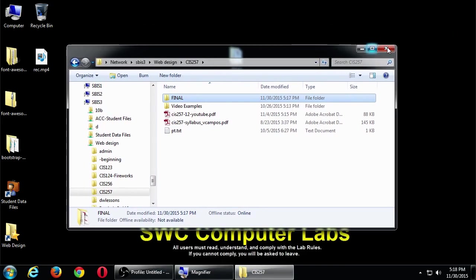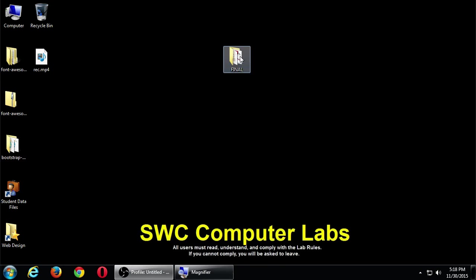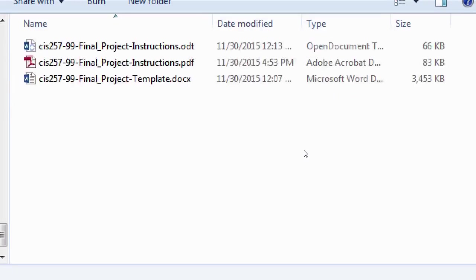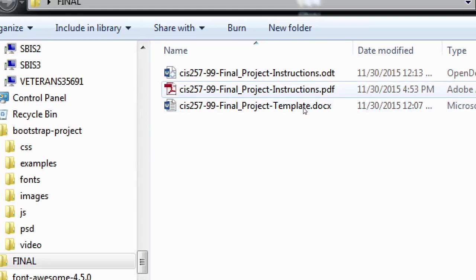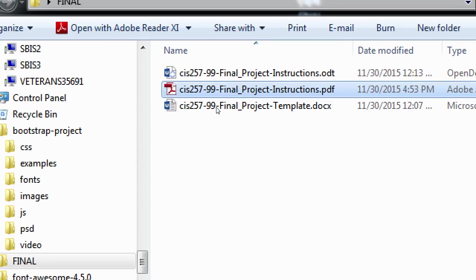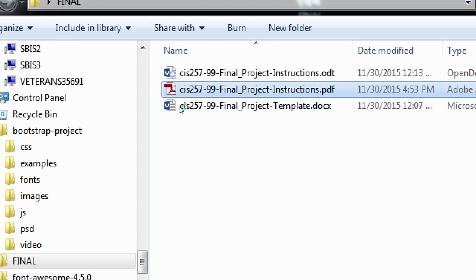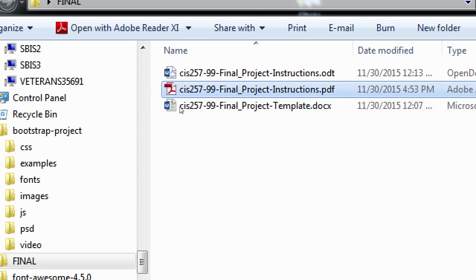So I copied it to my desktop, the final folder, and there should be a couple of things in there. You just needed the PDF and the doc file. So I've got the final project, it's CIS 257-99 final project instructions PDF and final project template. So there's going to be instructions that we'll look at, and then the template is the actual file that you're going to work on. So let's look at the instructions, the one that is the PDF.